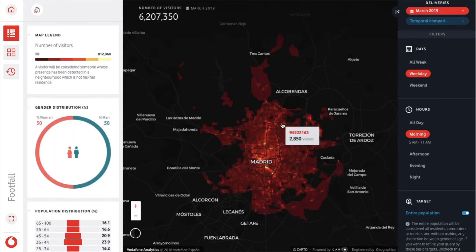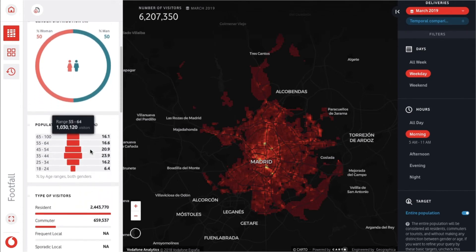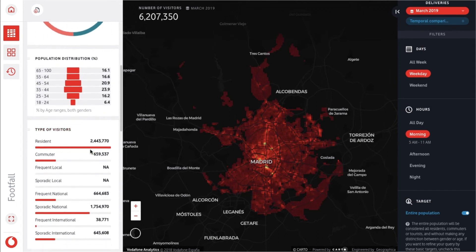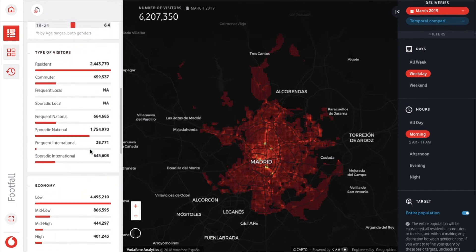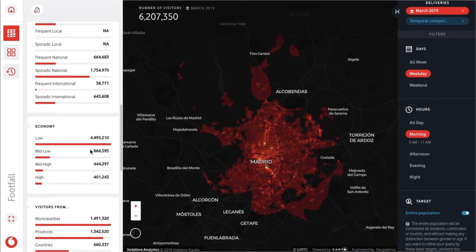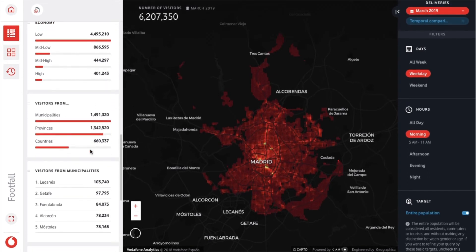When we do this, notice how the data to the left of the map changes, showing all sorts of valuable information relating to the visitors. We can determine gender and population distribution, the type of visitors, their purchasing power, and where they originate from.